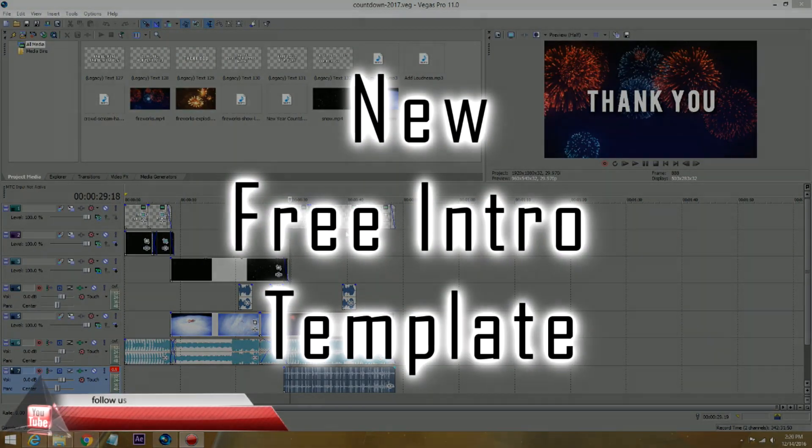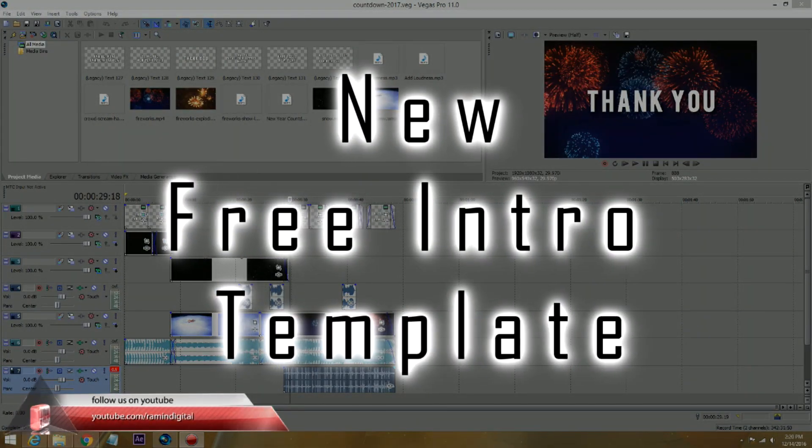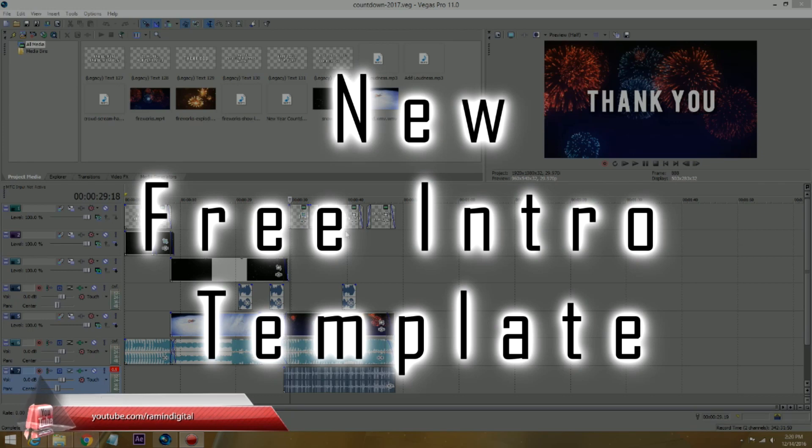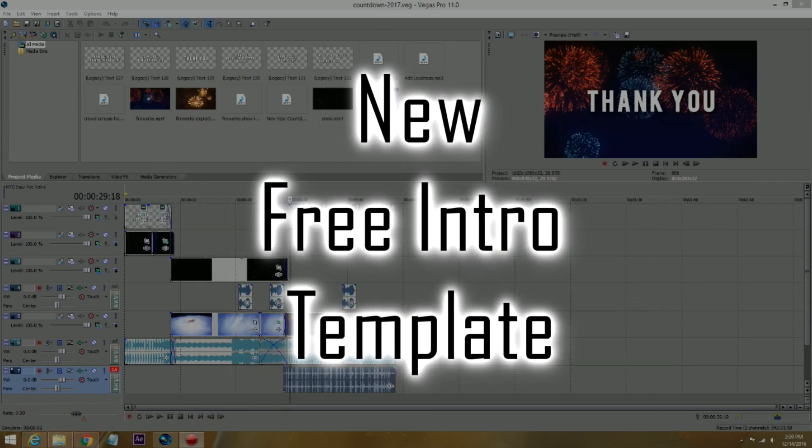Hey guys, this is Ramin with Ramin Digital on YouTube and RaminShow.com. I have another New Year intro, a free intro for all of you guys and for all of our subscribers.